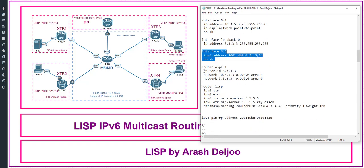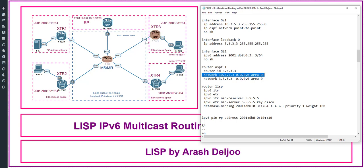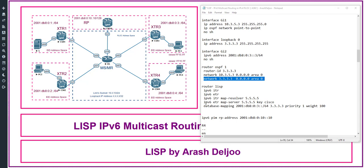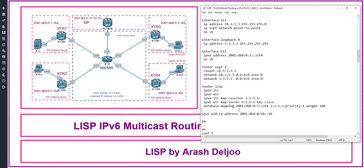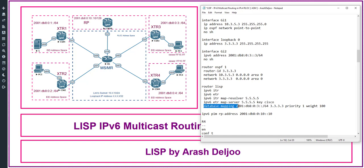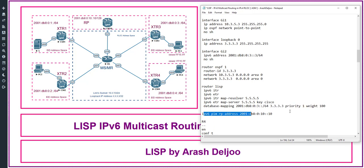Then 'router ospf 1', router-id 3.3.3.3, network 10.3.5.3 0.0.0.0 area 0, then network 3.3.3.3 0.0.0.0 area 0 — the loopback address. Then the LISP configuration: 'router lisp', 'ipv6 itr', 'ipv6 etr', 'ipv6 itr map-resolver 5.5.5.5 key cisco', and then 'database-mapping 2001:db8:03::/64 3.3.3.3 priority 1 weight 100'. Finally, 'ipv6 pim rp-address 2001:db8:010::10'.